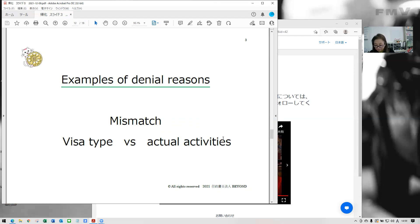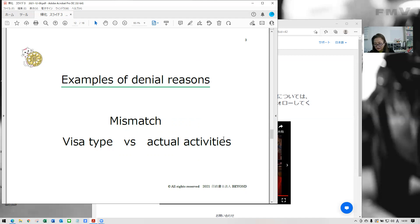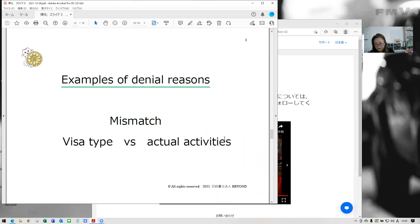If you get engineer humanities international visa, because you explain your job is office clerk like an accountant, but actually you are doing whole job at restaurant. Or if you say your job is skillful mechanic, but actually you are working in the line at factory. Those mismatch would be the reason of denial. This is also a common denial reason for PR application as well.